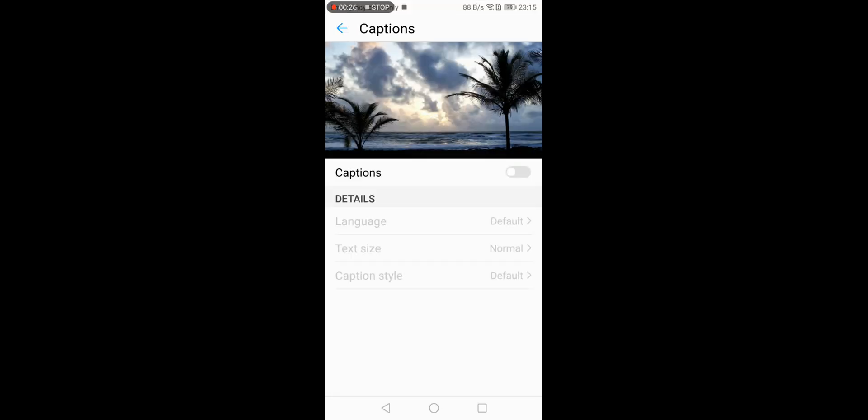By default, you would see that your captions are off. You need to switch on your captions.